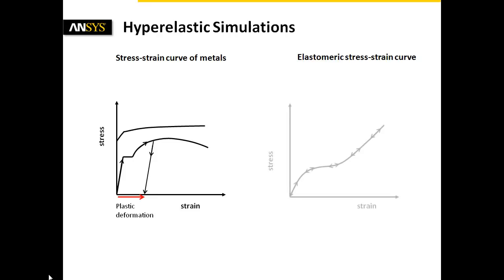Rubber materials, for instance, need to be represented by hyperelastic materials. Generally, they show significantly higher strains than metals.